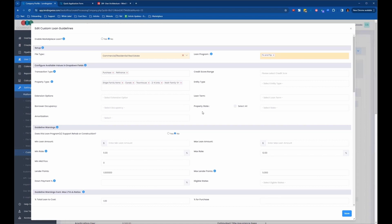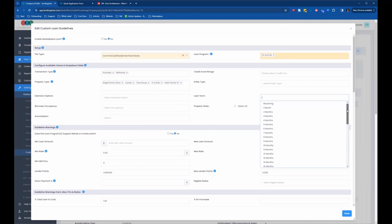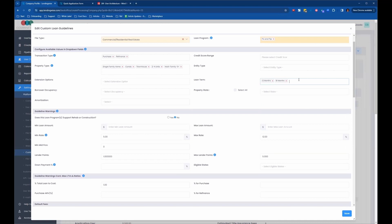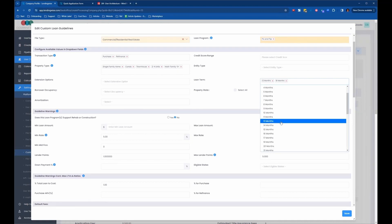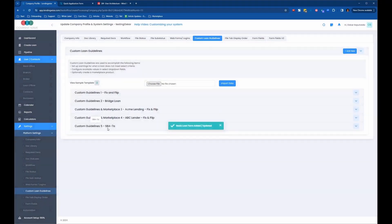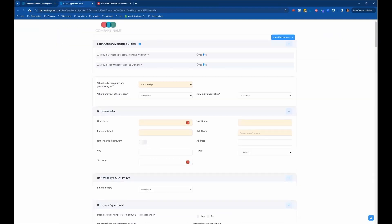We'll put multifamily five plus and leave it there. For the loan terms, we saw that long list of options available, but maybe we just want to put 12 months, 18 months, and 24 months. Now we can click save, and we've got the confirmation that we saved our custom loan guidelines. So now I can go back into the application and refresh this page.